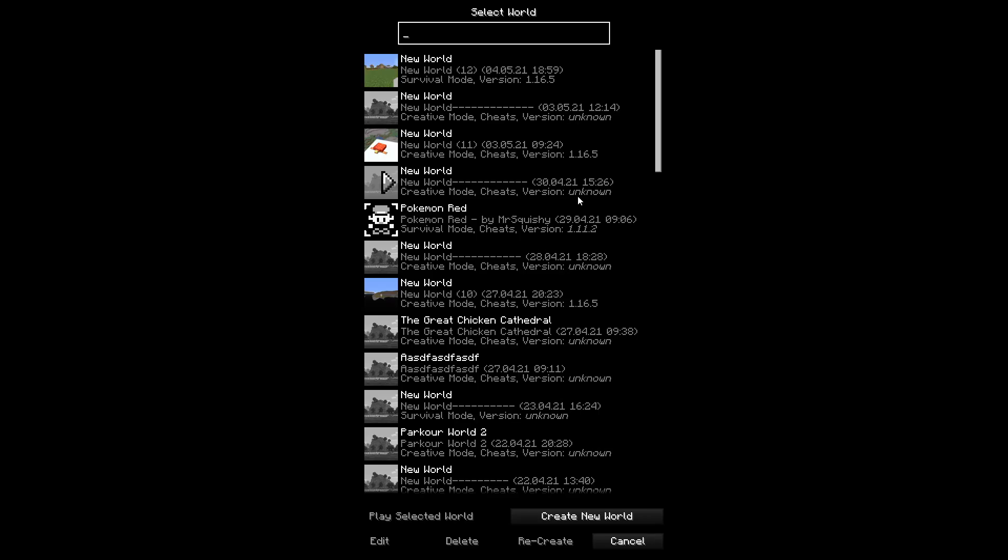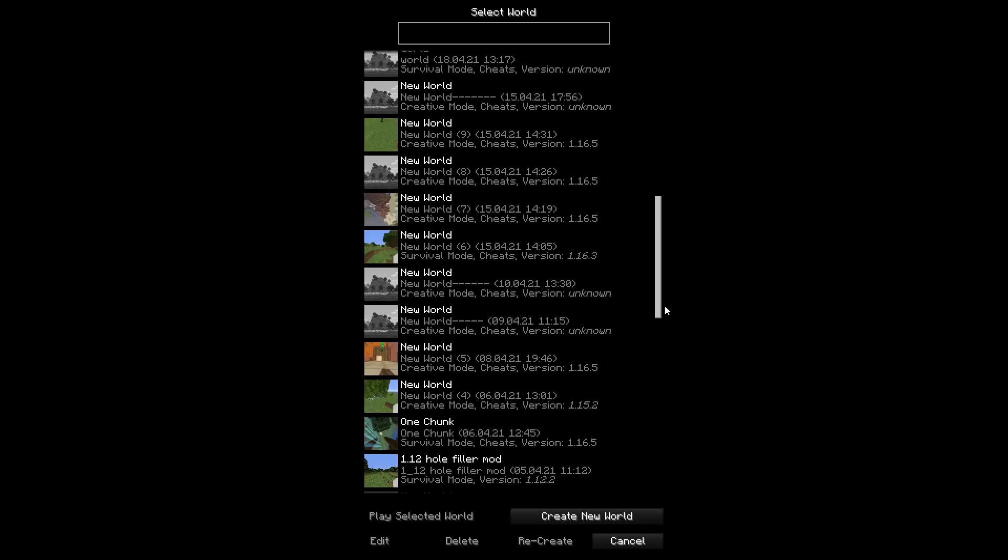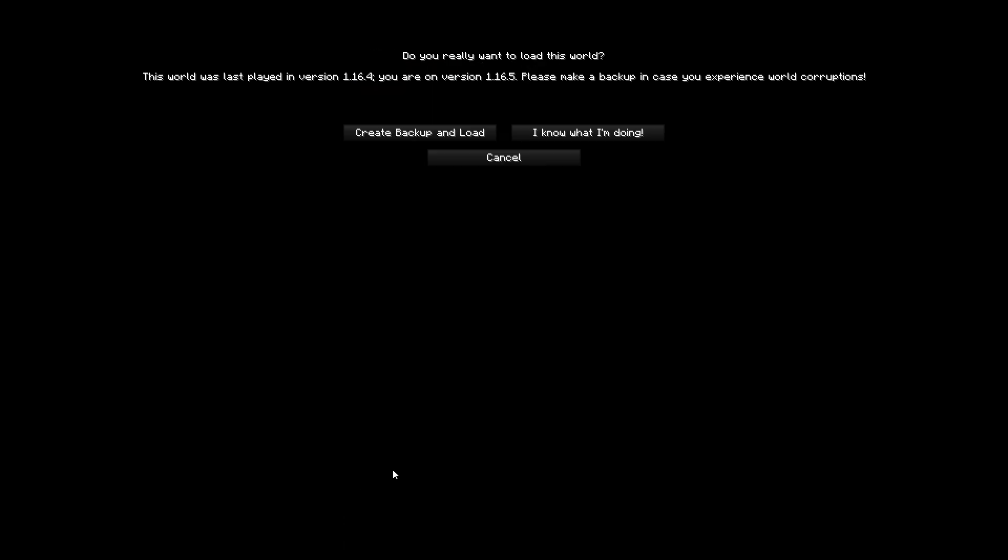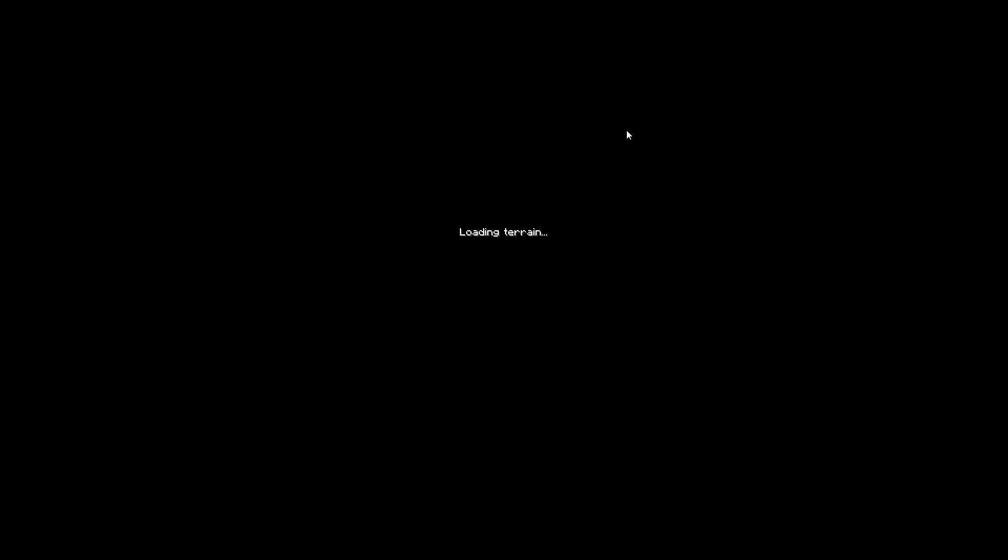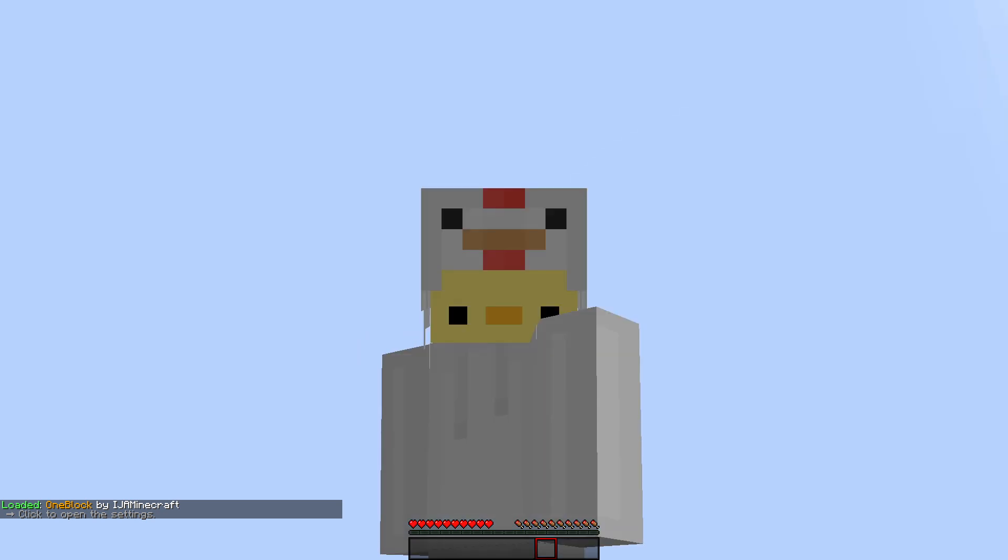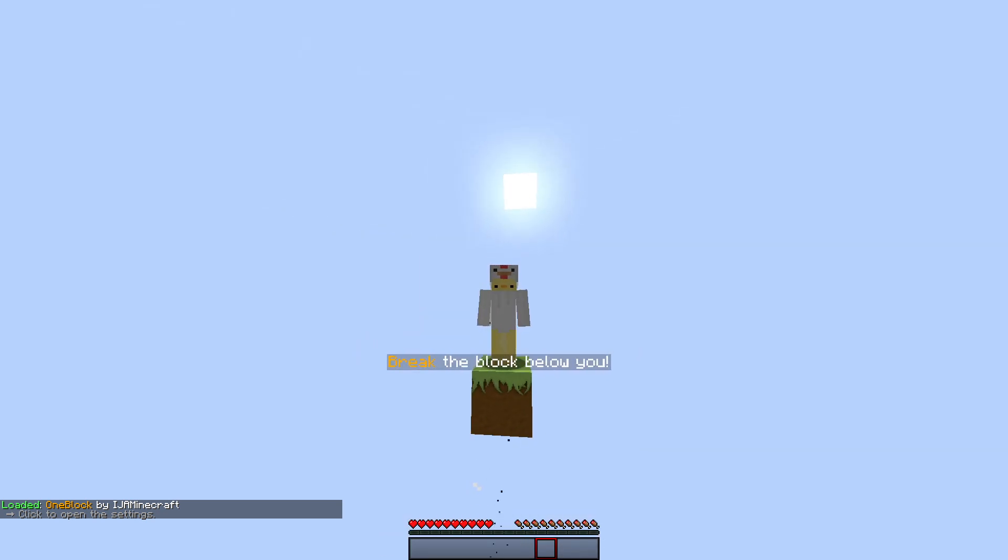So in Minecraft just go to your worlds and scroll down to the bottom, then it should say OneBlock. I had to click on I know what I'm doing because I'm using 1.16.5 instead of 1.16.4, but that really doesn't matter.